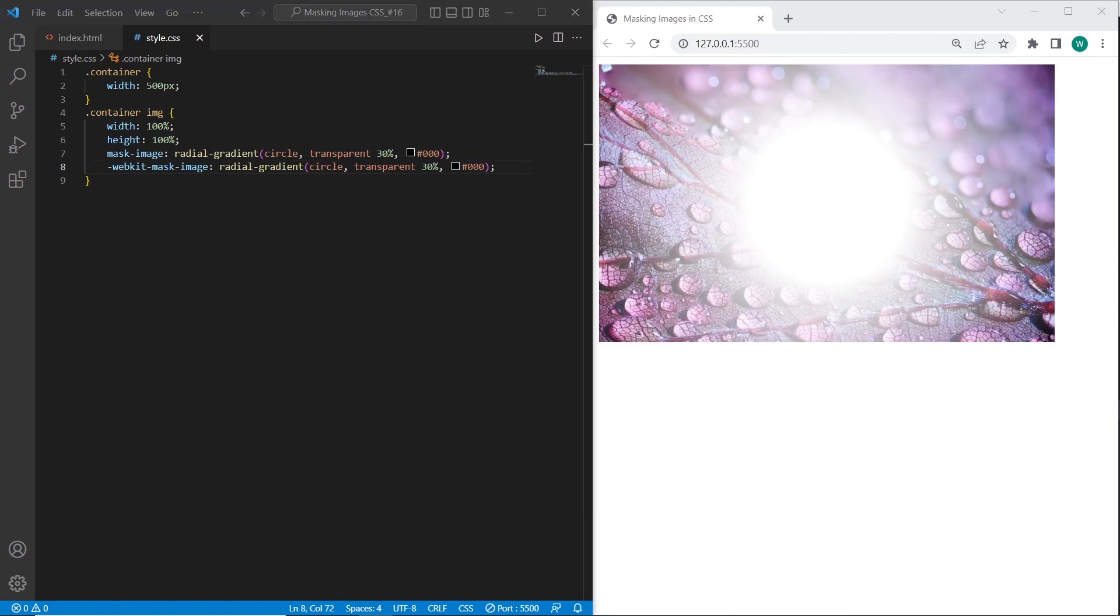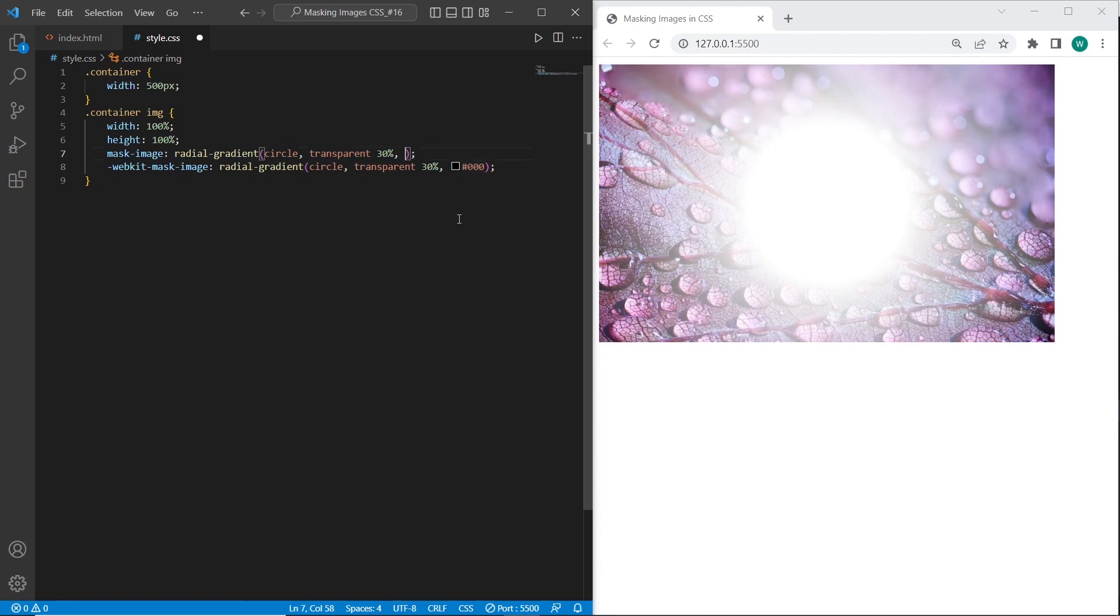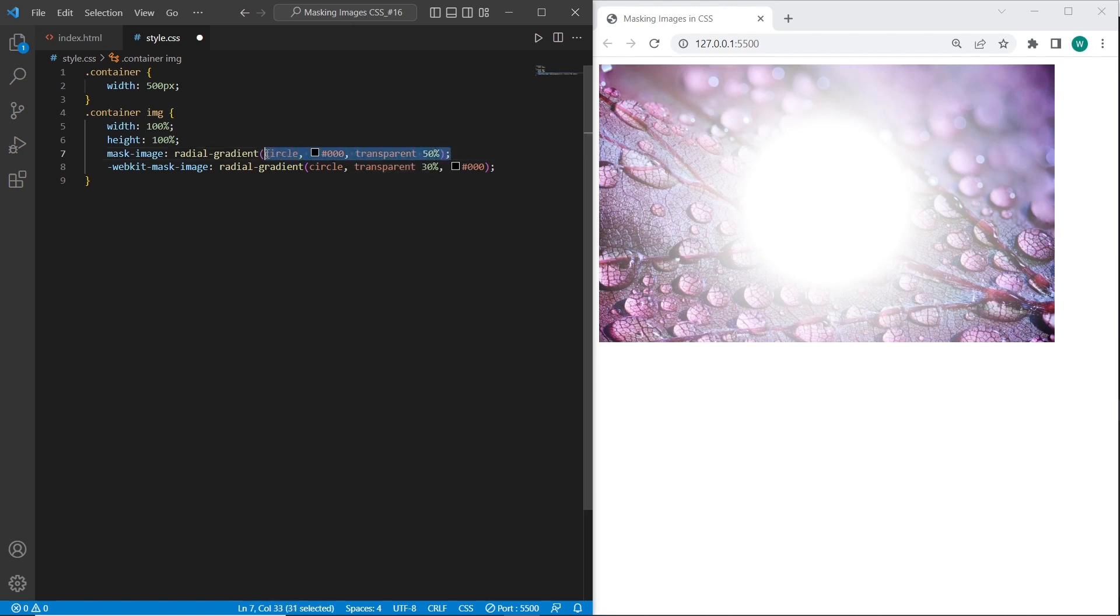And on the next step let's try to create the radial outside the image. So the image itself will be in the circle shape. To do this we just need to simply replace the color position with transparent position. I will say 50%. And the same over here.